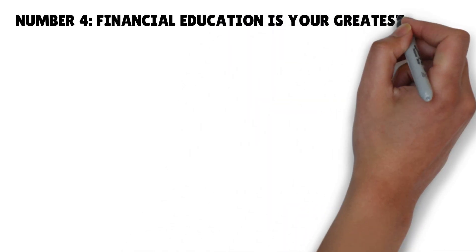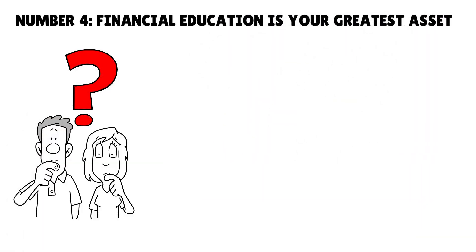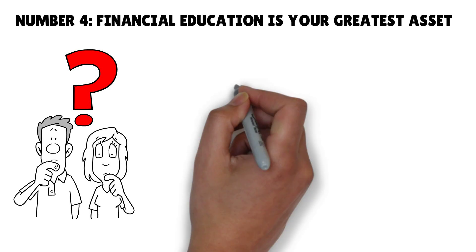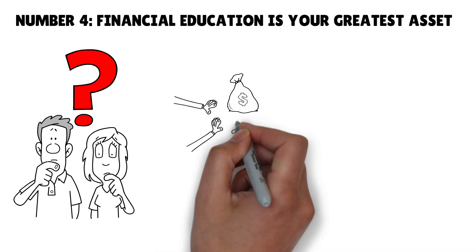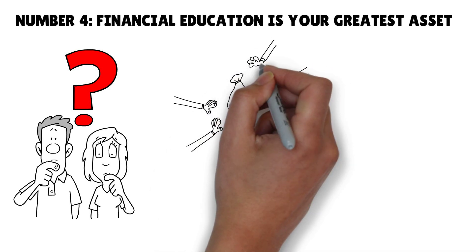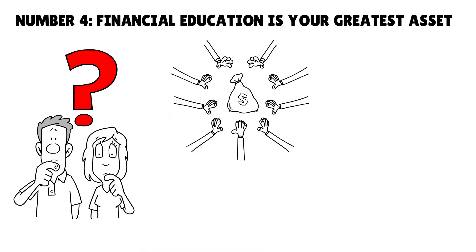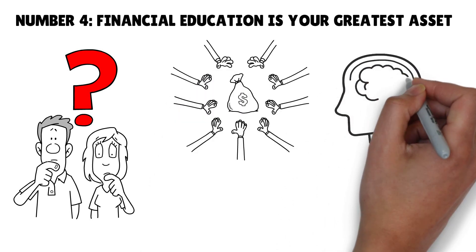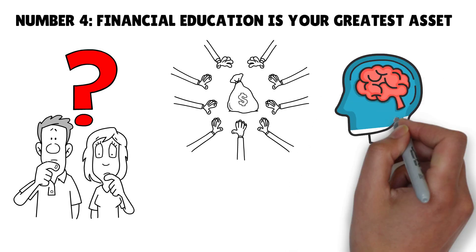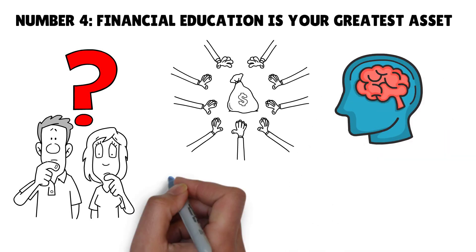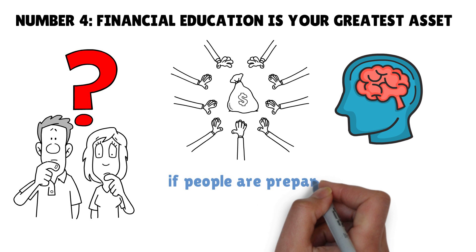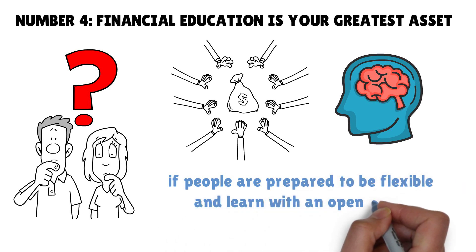It's called delayed gratification. Number four: Financial education is your greatest asset. If you ask 99% of people today what they need, money will be number one. Don't let that be yours also. The most powerful asset we all have is our minds. If trained well, it will create enormous wealth for you.